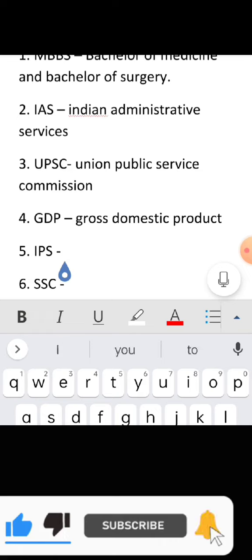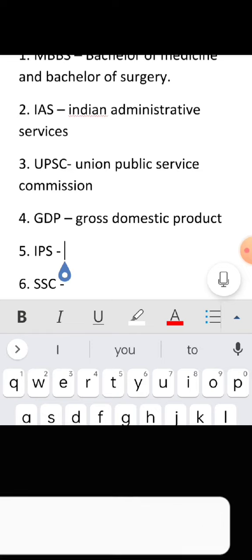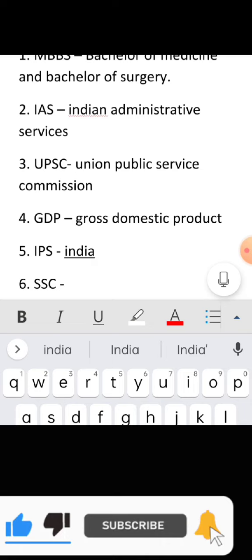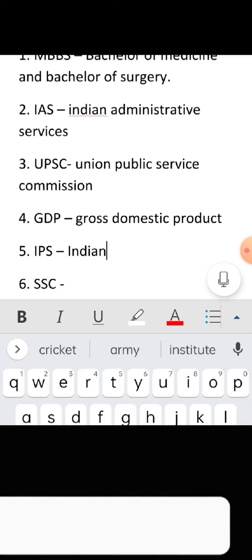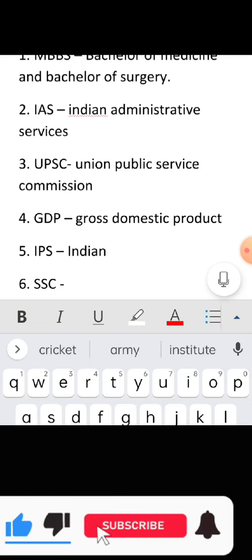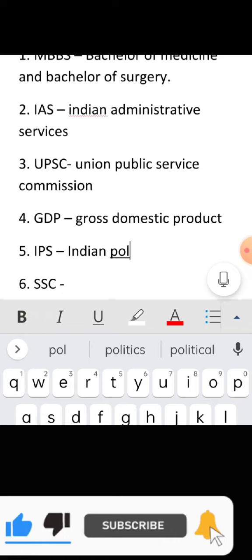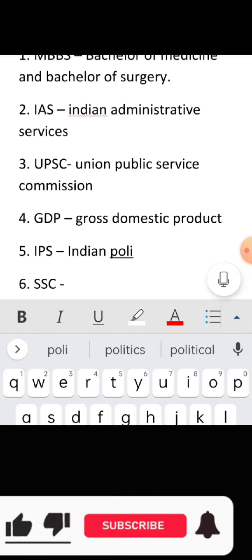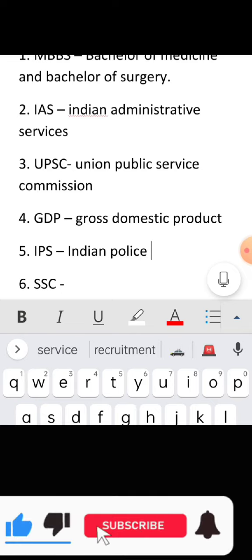Full form of IPS: Indian Police Service.